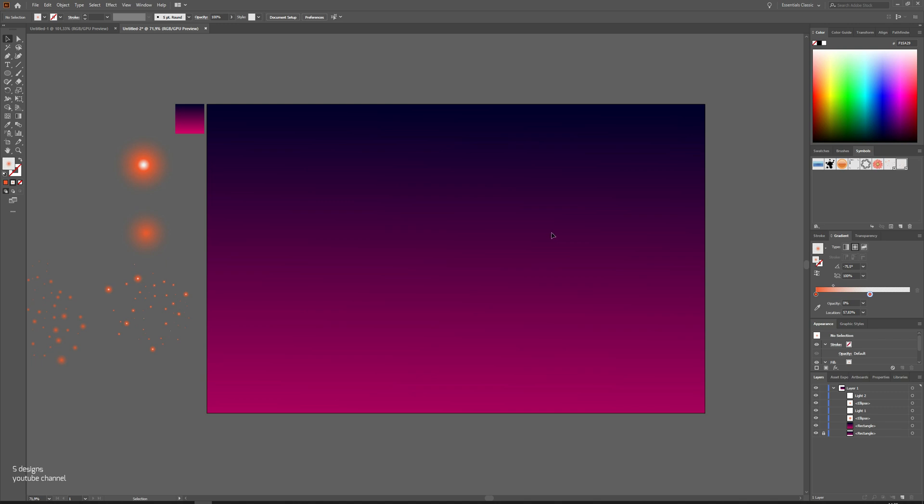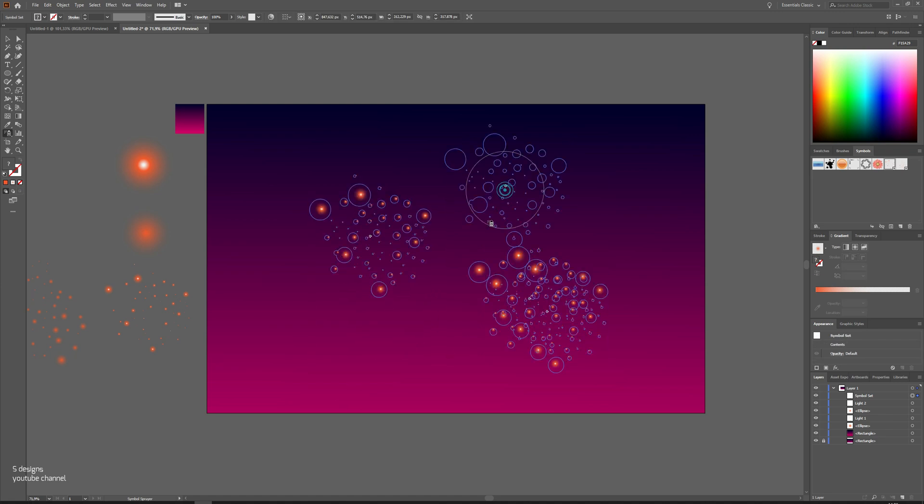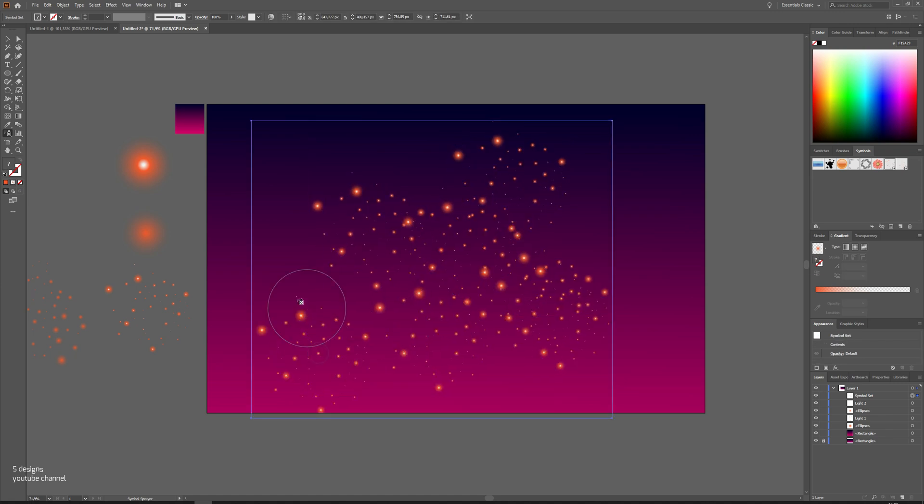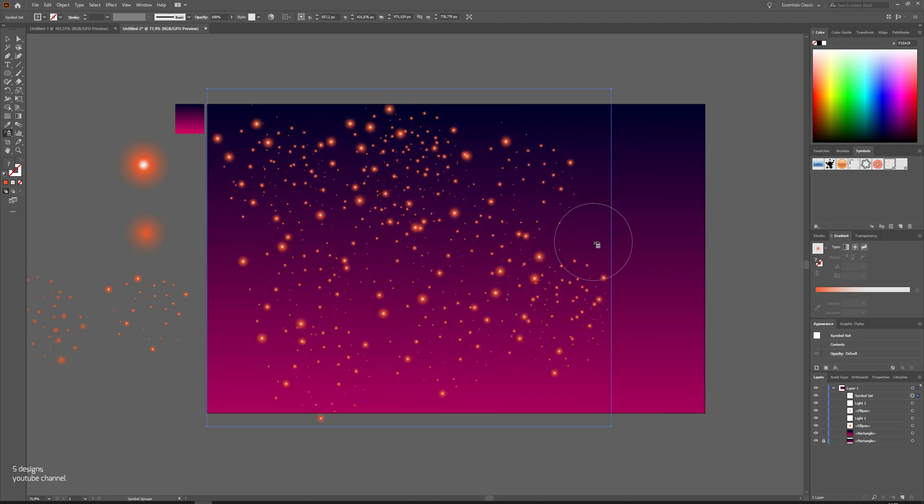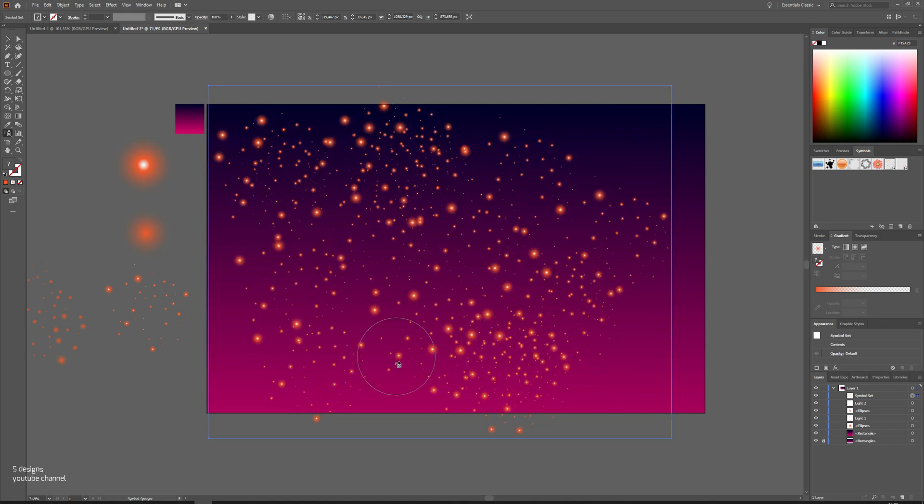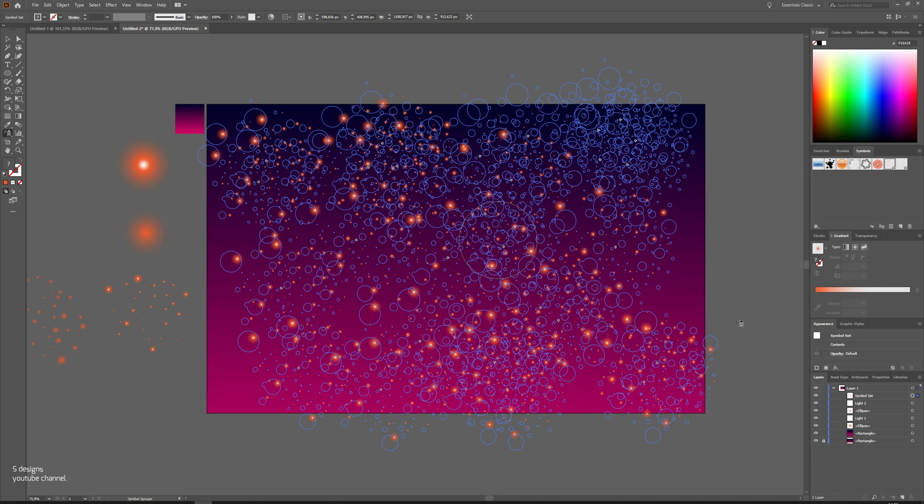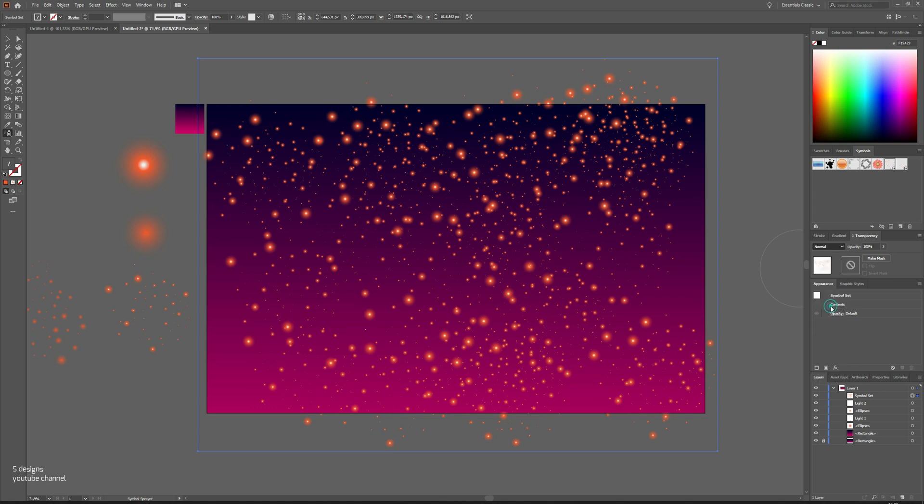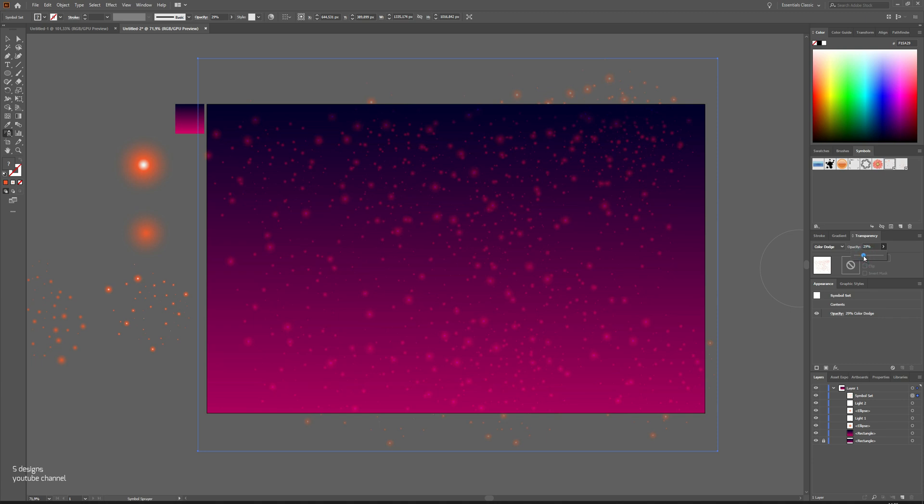Now select the first light group we made, light one, then go the left toolbar and select spray tool or shift plus S on keyboard. Now start spraying everywhere you want. This is step one. Now go to right bar, then click on transparency and change from normal to color dodge and turn opacity little down. Now go to layers and lock the light layer.